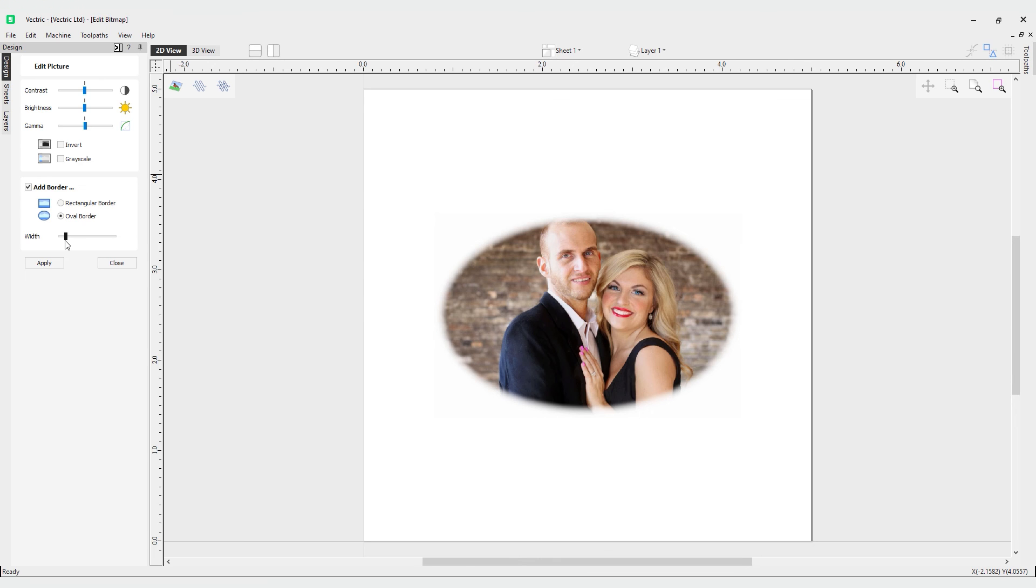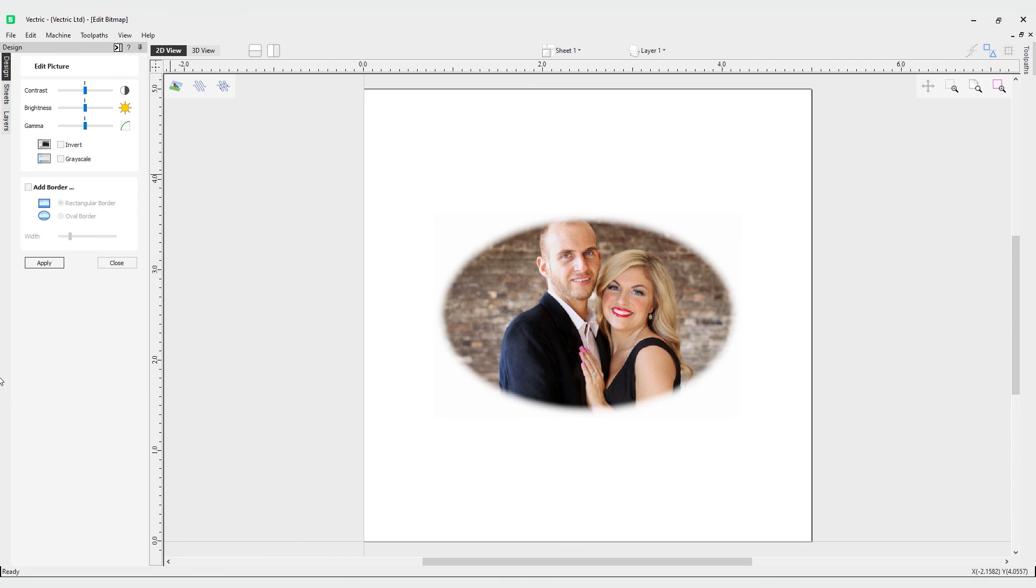That brings us to the end of the edit bitmap tutorial. Of course, if you want to apply any changes, all you have to do when you're happy with all your settings is click Apply. Hope to see you next video.